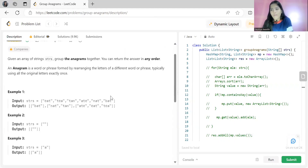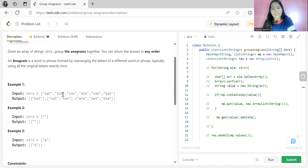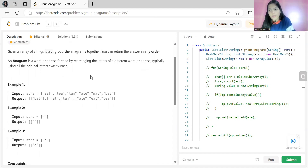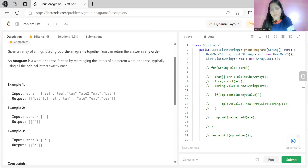For example, the array contains: eat, tea, tan, ate, nat, bat. We have to group the anagrams together. 'eat', 'tea', and 'ate' are all anagrams because the frequency of characters is the same in all three strings — if you rearrange the letters, you can form each from the other.